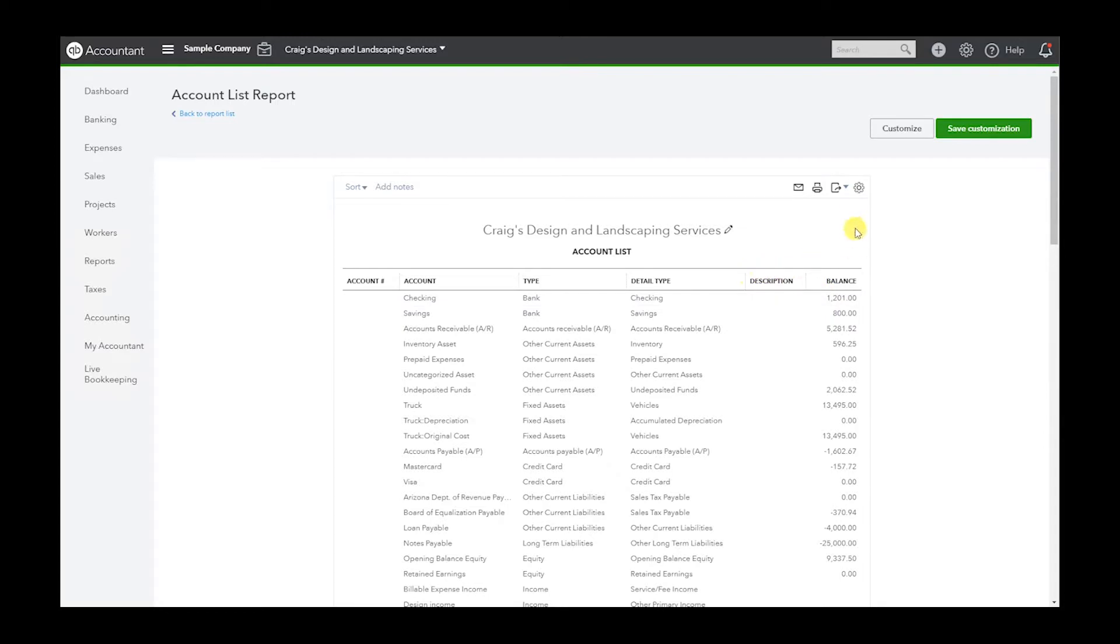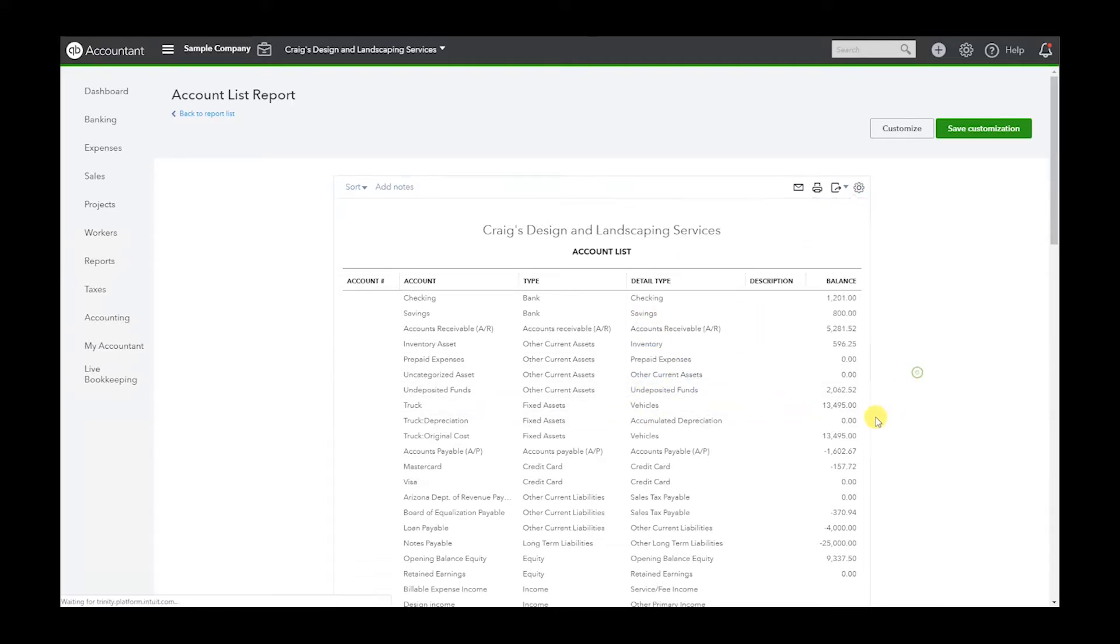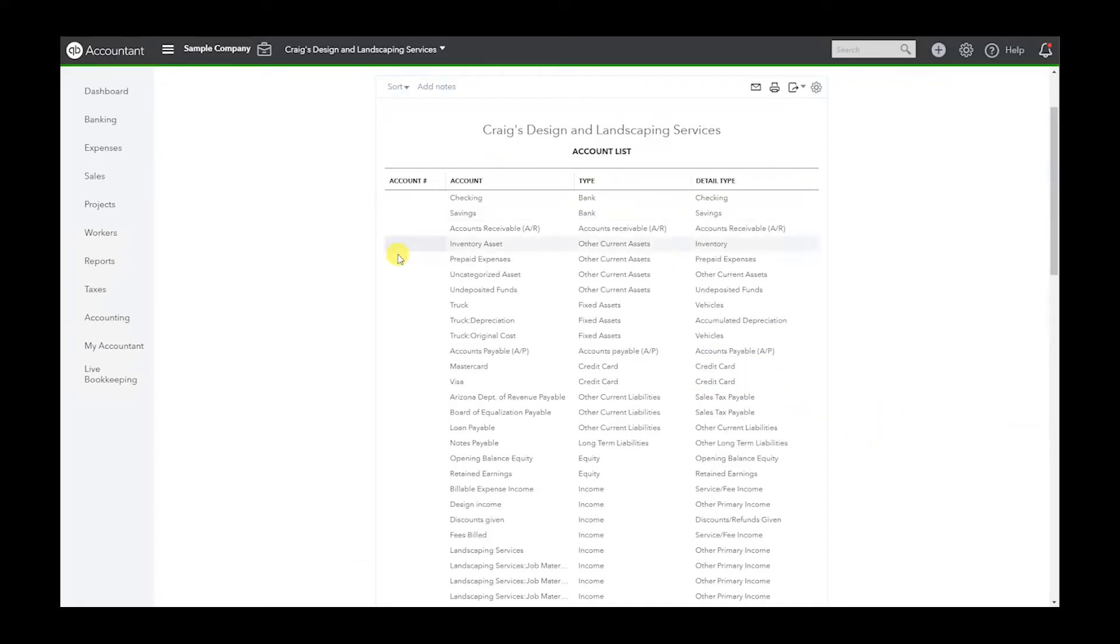Completely up to you, but if you do not want the description and balance, hit the gear icon here. Check off the balance, check off description, and now it's gone.